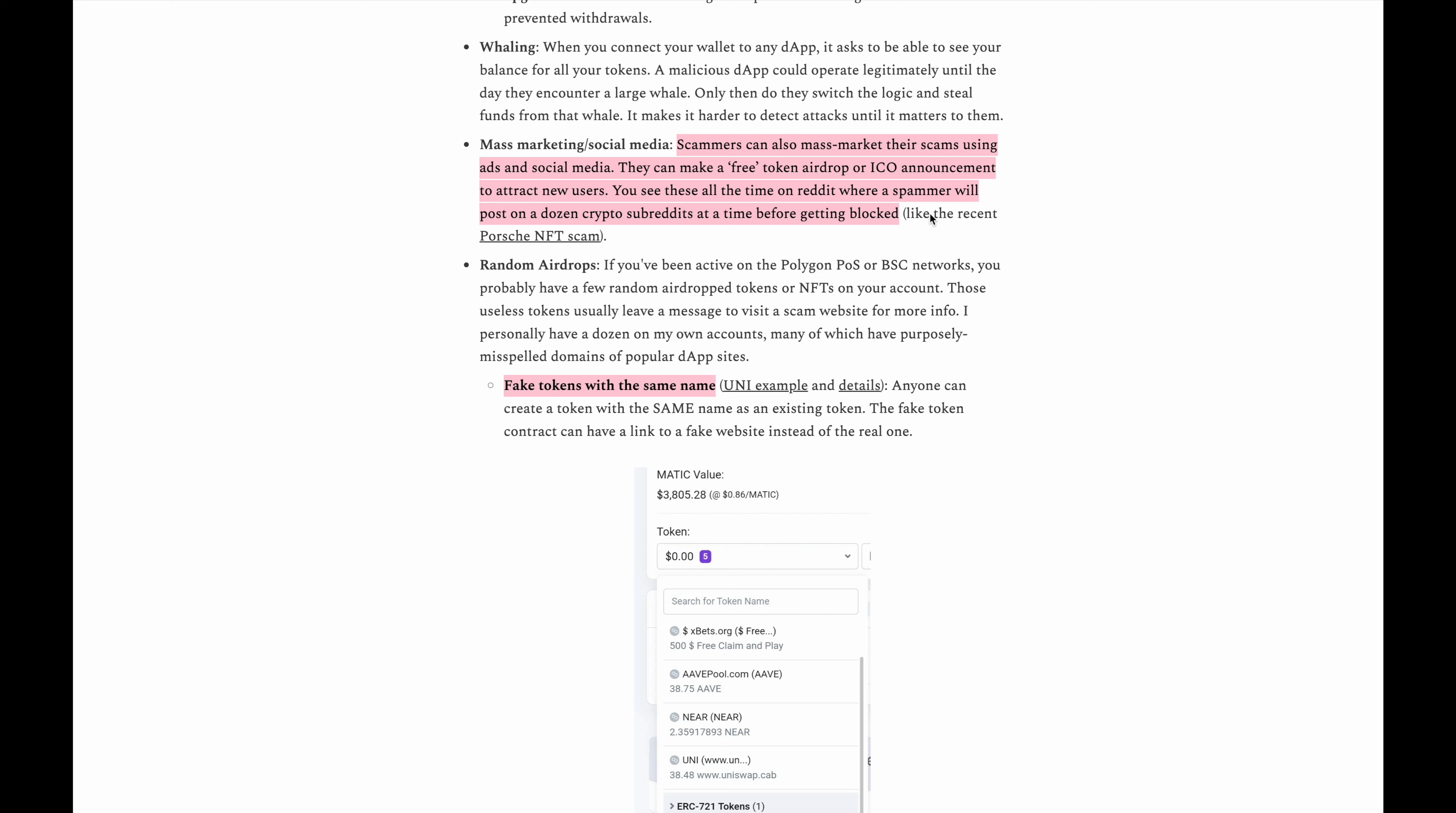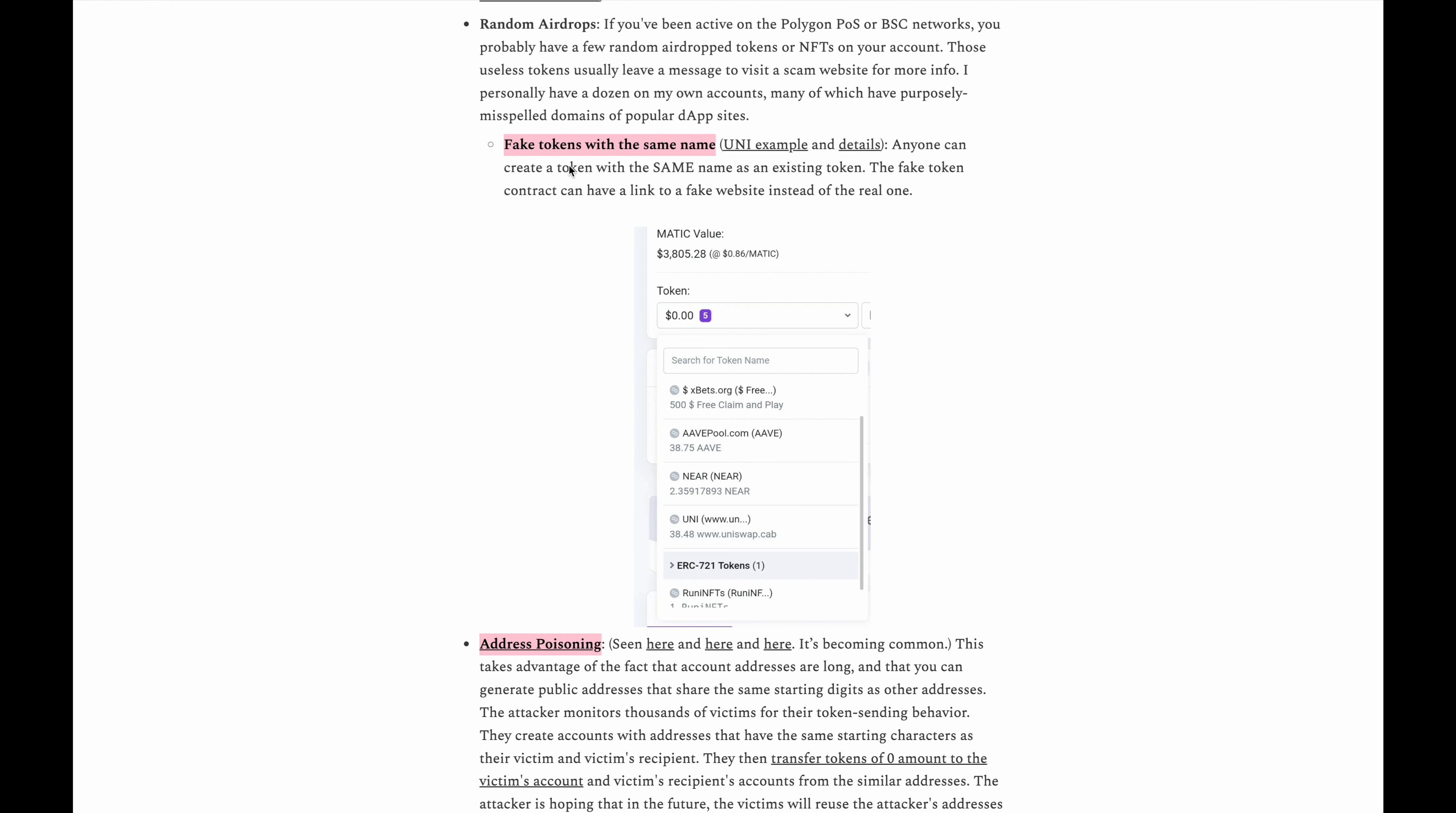When scammers message you saying here's a free airdrop or something like that, pretty much it's a scam. This one is really interesting because I've received these tokens myself and I know exactly what this is all about. Basically they'll send you a token with a name similar to that of a real coin and it's saying it has this amount of value making you think that you got some free crypto and then when you try to interact with it, it has some smart contract feature in it that gives access to your wallet or your funds. So pretty much as long as you don't do anything with these coins that you get you're fine. Just keep in mind that no one's going to give you free crypto for nothing.